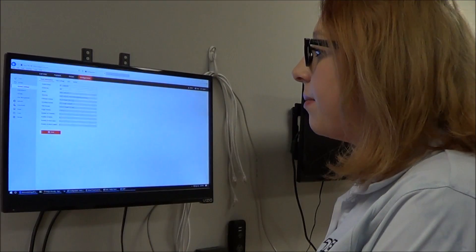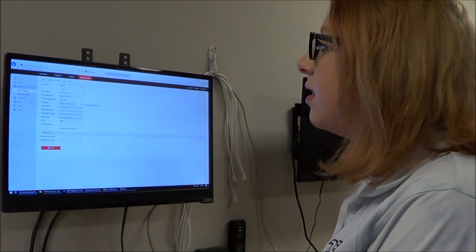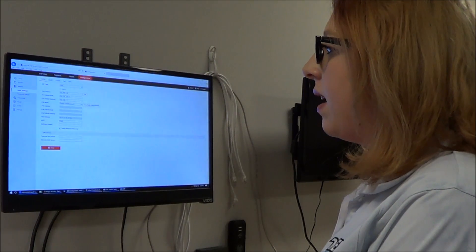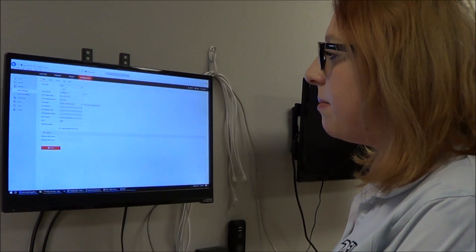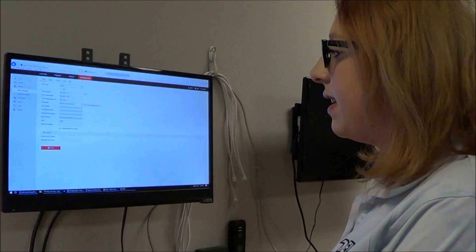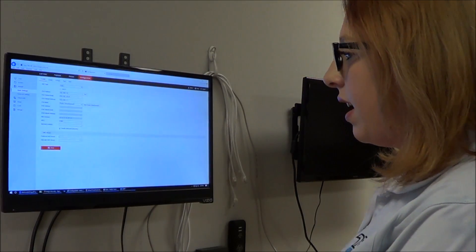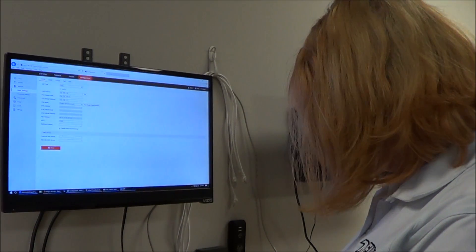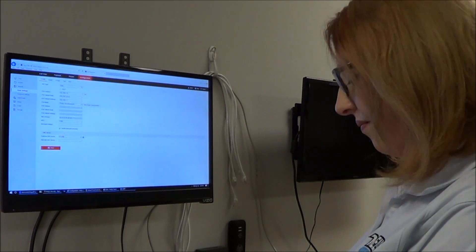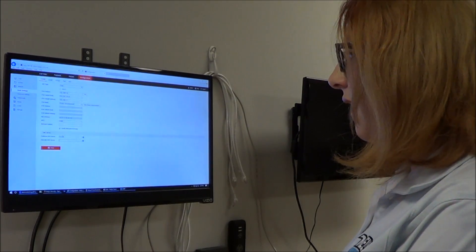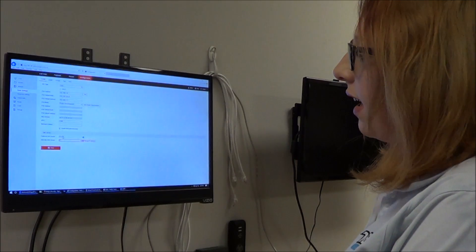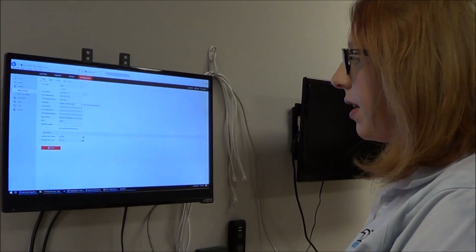Once your camera is completely up to date, you're going to go into Network and then TCP/IP. Make sure DHCP is turned off and at the bottom you will see DNS Server. In the preferred DNS server, you will type 8.8.8.8. In the alternate DNS server, you are going to type 8.8.4.4.